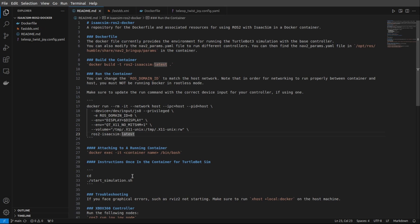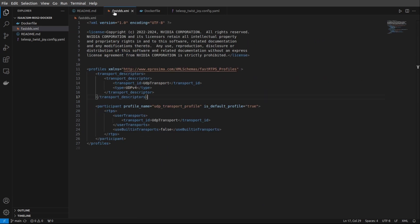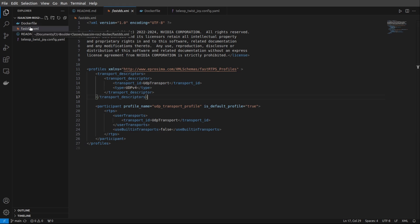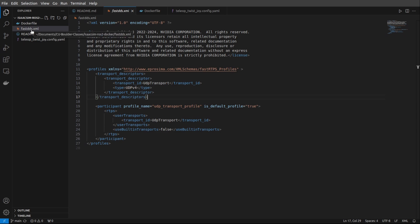This fastdds.xml file is necessary for the IsaacSim ROS bridge. There's really good documentation for this from NVIDIA available online, so I'll link that for you. But one thing to note is that the Docker file is expecting this fastdds.xml file to be in the same directory as the Docker file. If you move this fastdds.xml file, you will need to change a line in the Docker file, and I'll show you where that is later on in the video.